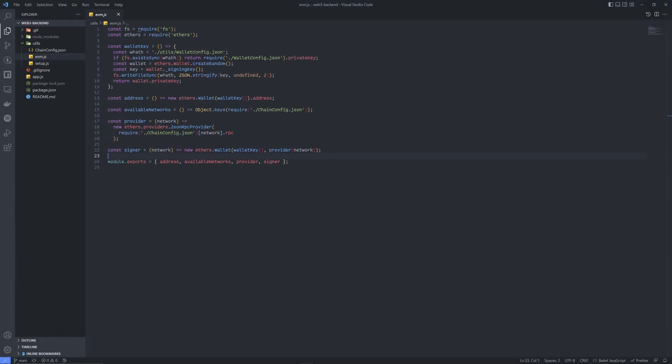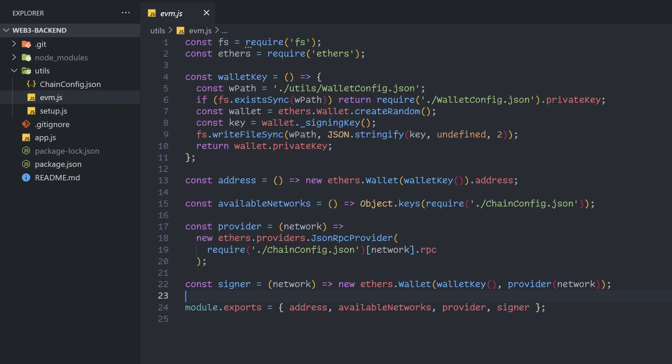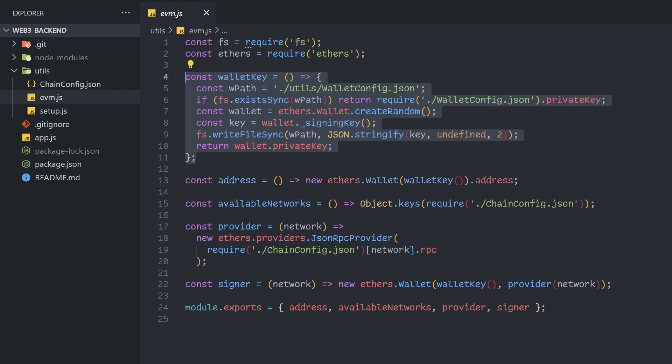Luckily for you, I've already done that under utils evm.js. In the wallet key function at the top, it looks for a wallet config JSON file and creates a brand new wallet with ethers if it's not available.